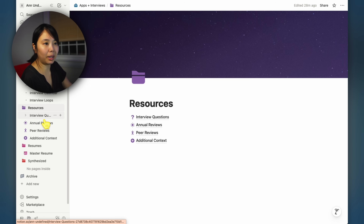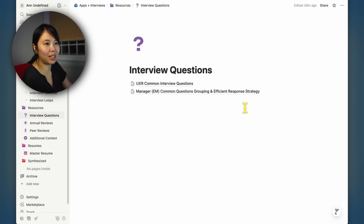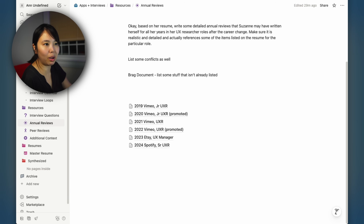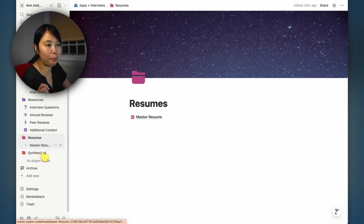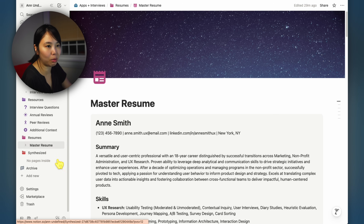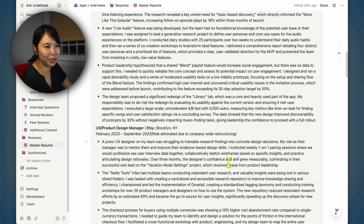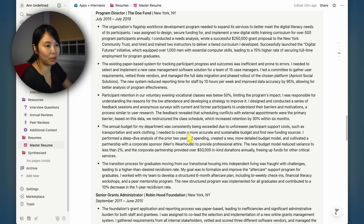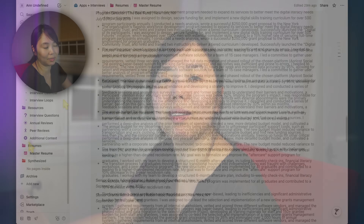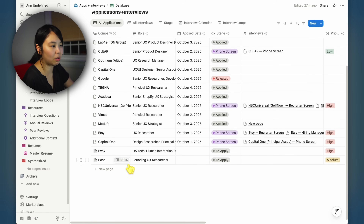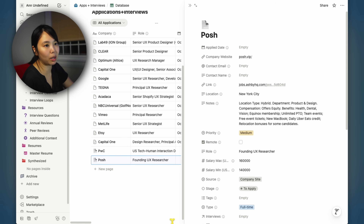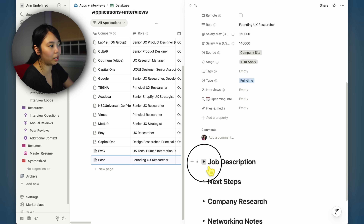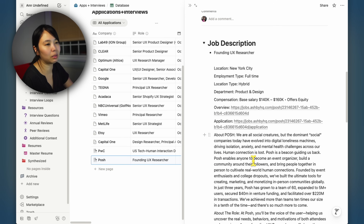In the resources folder, I have likely interview questions that a UXR might be asked during their interview. I have all of Anne's annual reviews as well as peer reviews. In the resume folder, there's her master resume that includes all the roles she's ever worked in over nearly 20 years. I had AI generate all these documents to make them seem as realistic as possible. If you use this template, I recommend providing as much information as you can so the agent has everything it needs to create the documents for you.